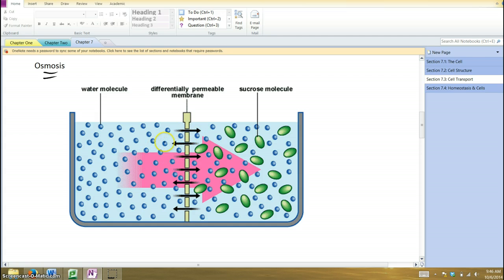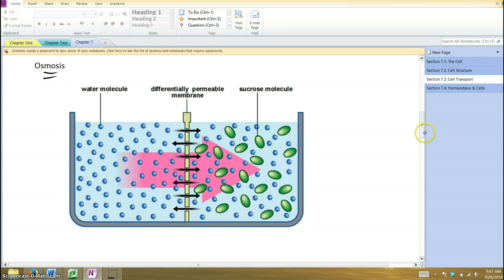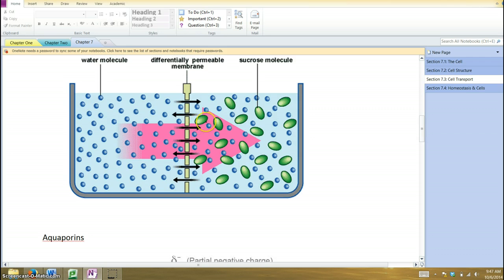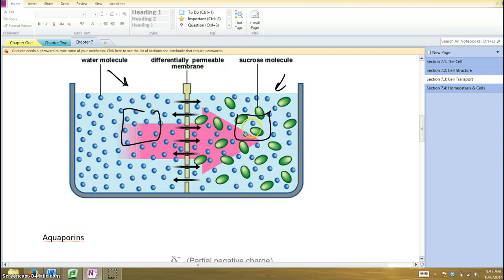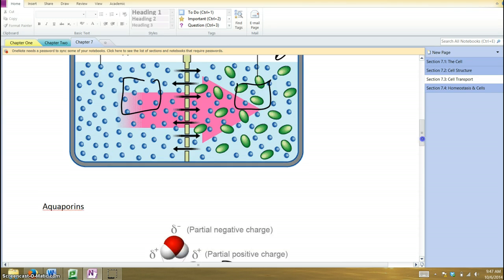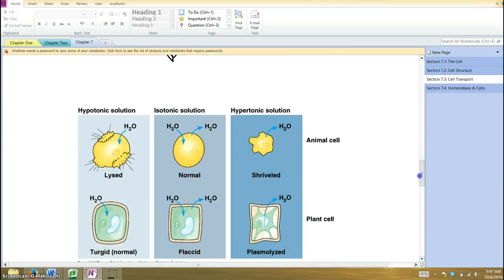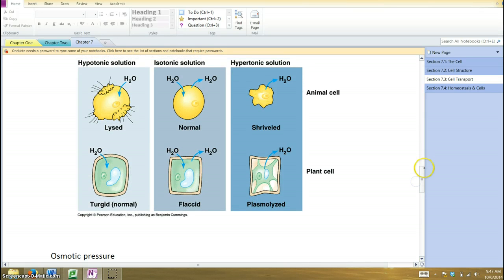You'll have water moving both ways, but the net movement of water is from the right to the left because there is less water on this side and more water on this side. When I say more, I mean per unit area. There are essentially more water molecules per unit area on the left side than fewer on the right side. The water will want to move from where there's more of it to where there's less of it.